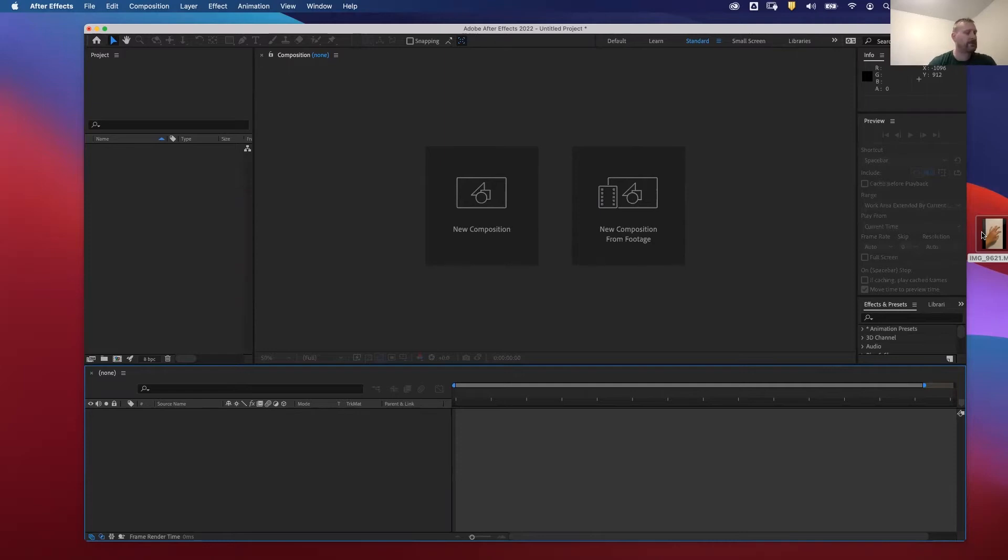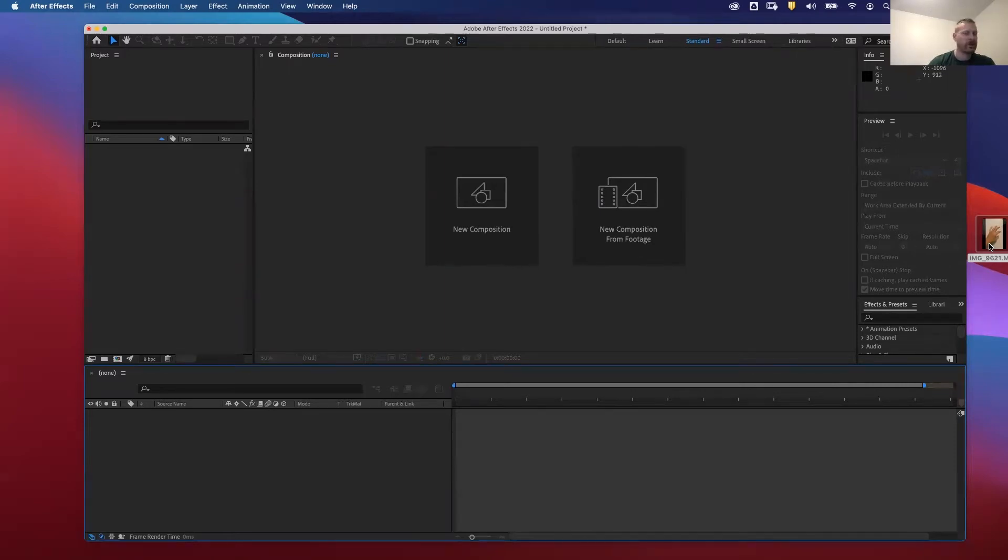So Procreate can be useful in that way. Procreate does have limitations, of course, with number of layers and things that you can use when animating. So this is the way that I rotoscope in Procreate.